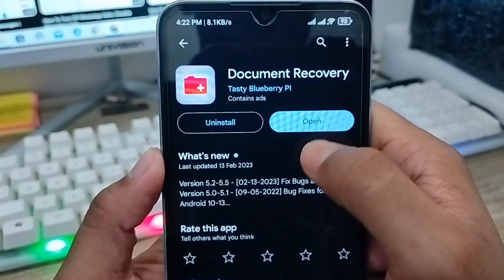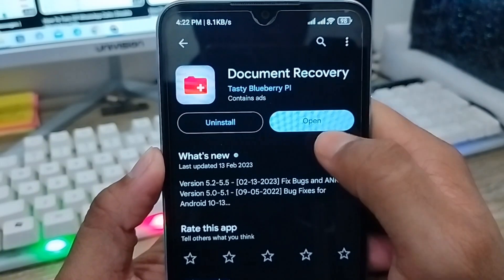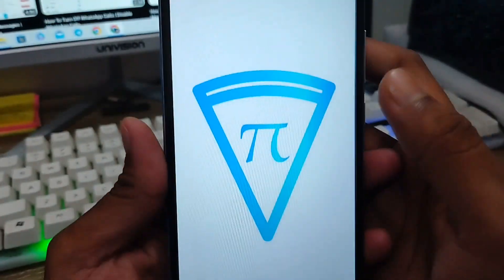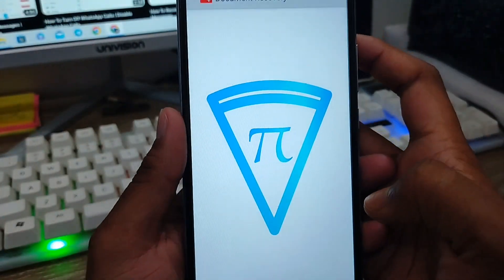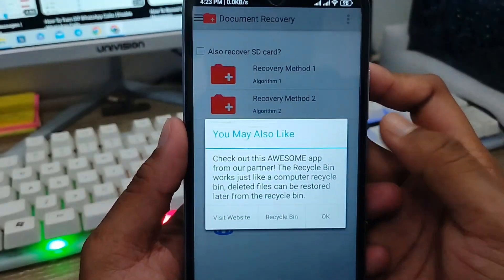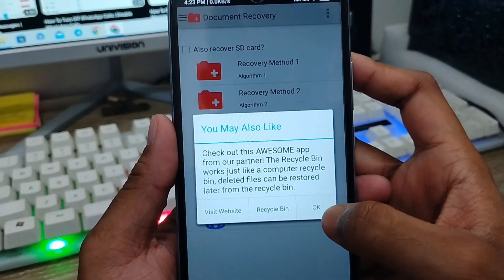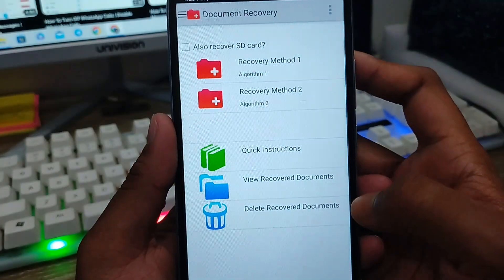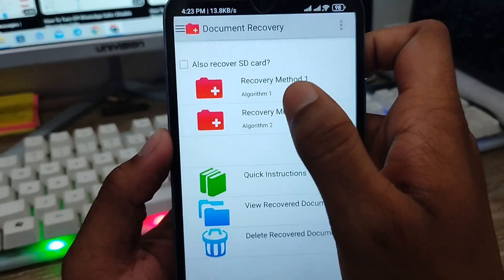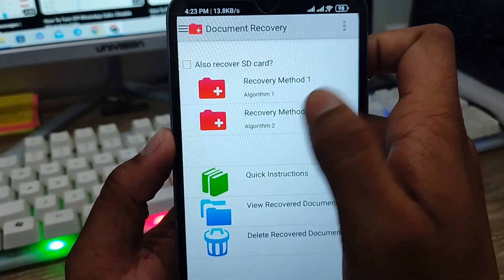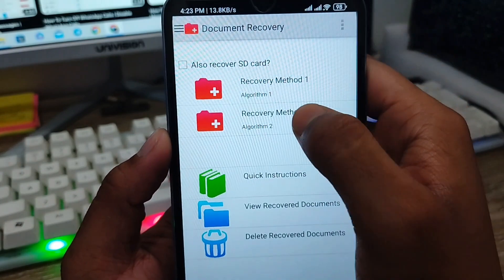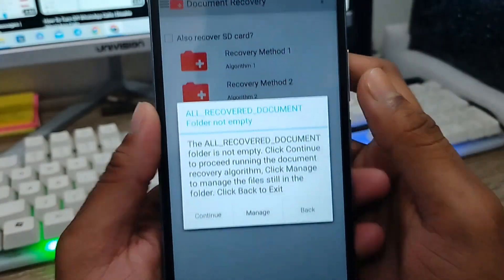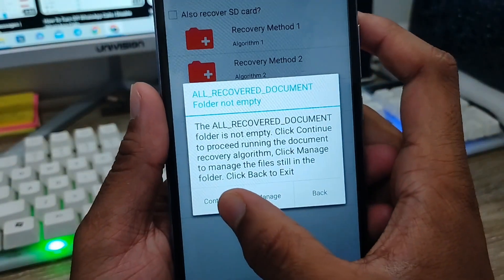I've already installed this app on my phone to save time. Just tap 'Open'. As you can see, here's the interface. You need to tap the 'OK' option, and you'll see two options: Recovery Method One and Recovery Method Two.